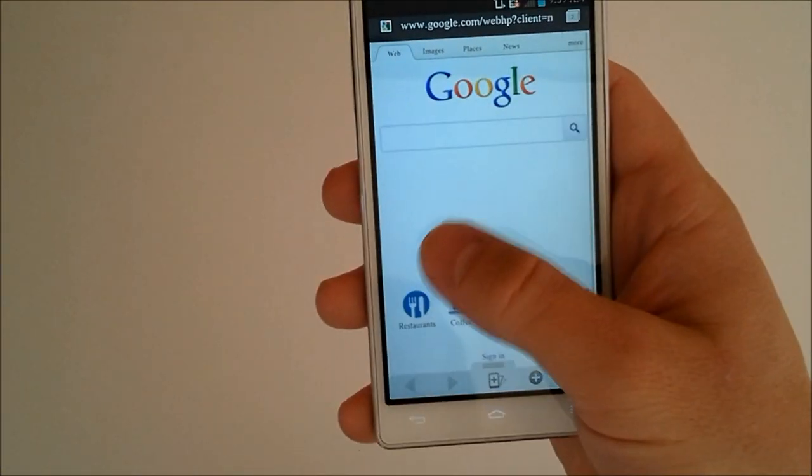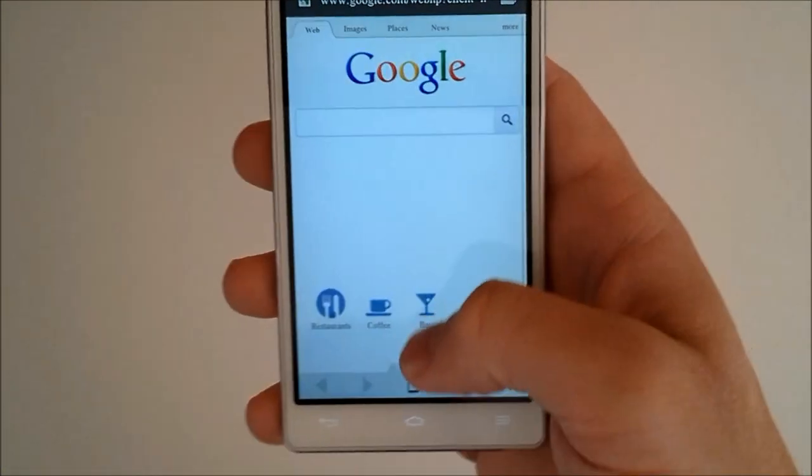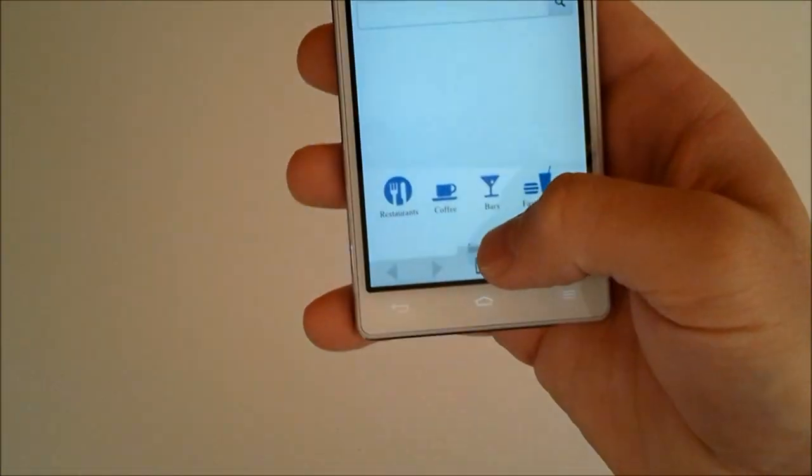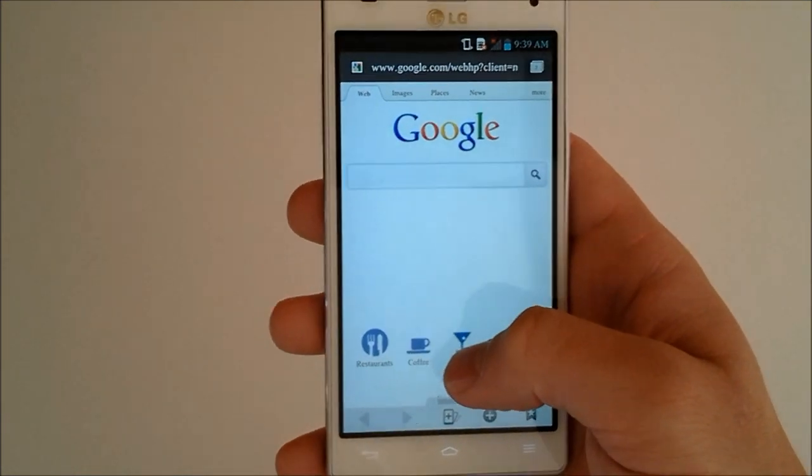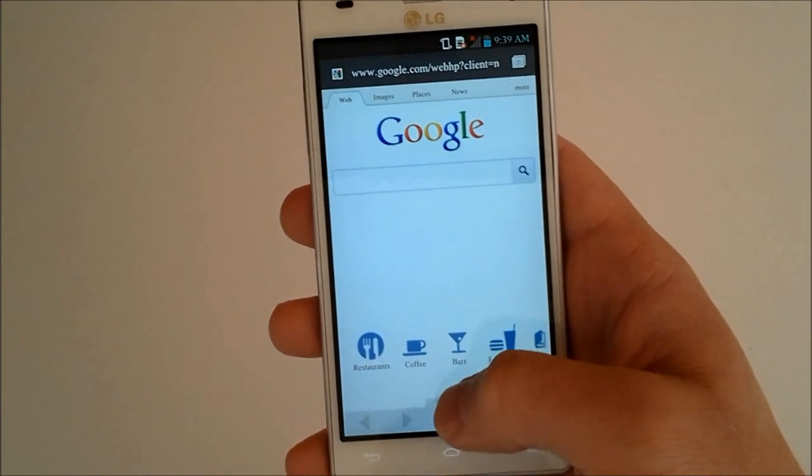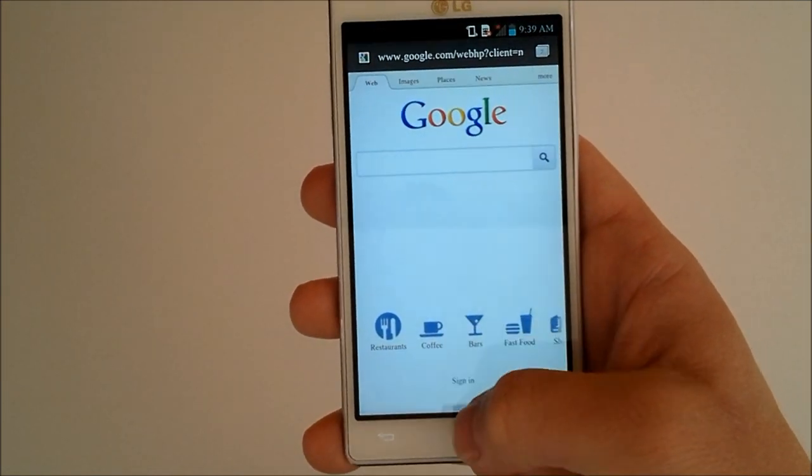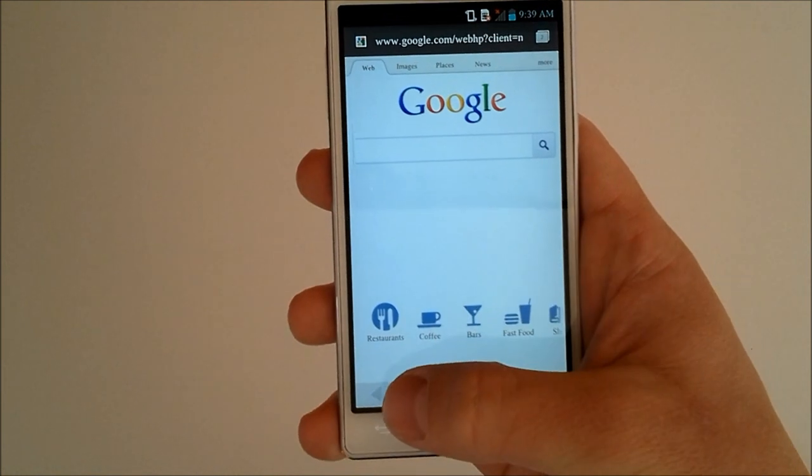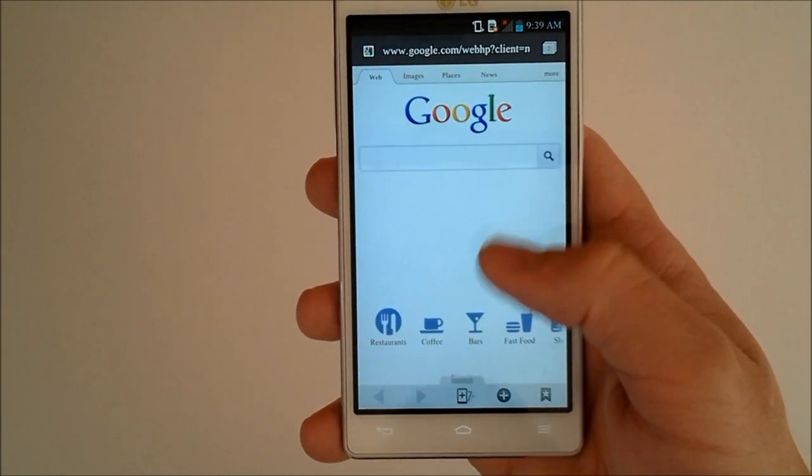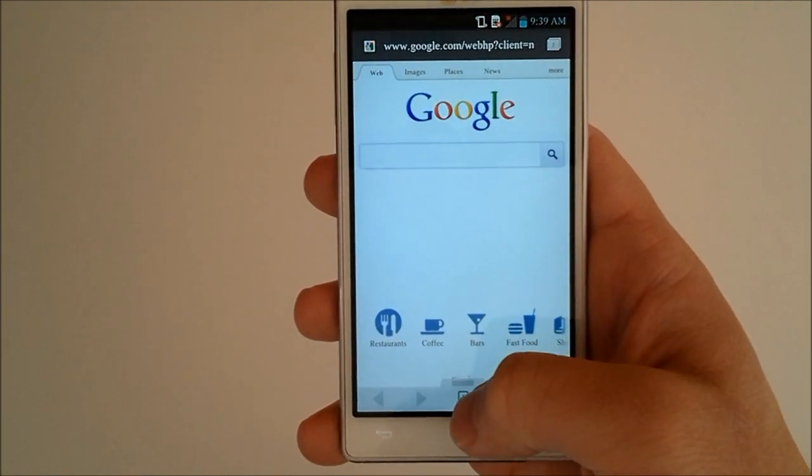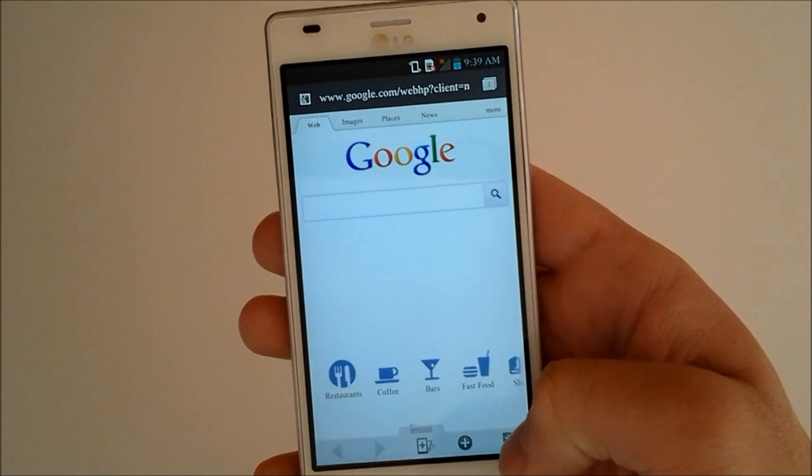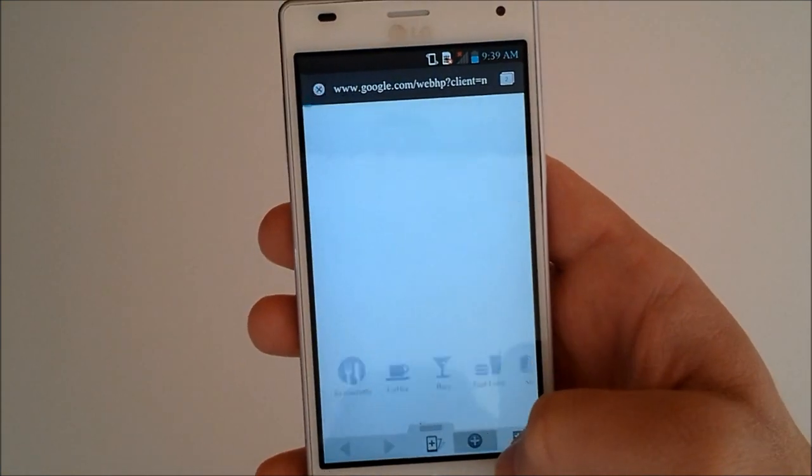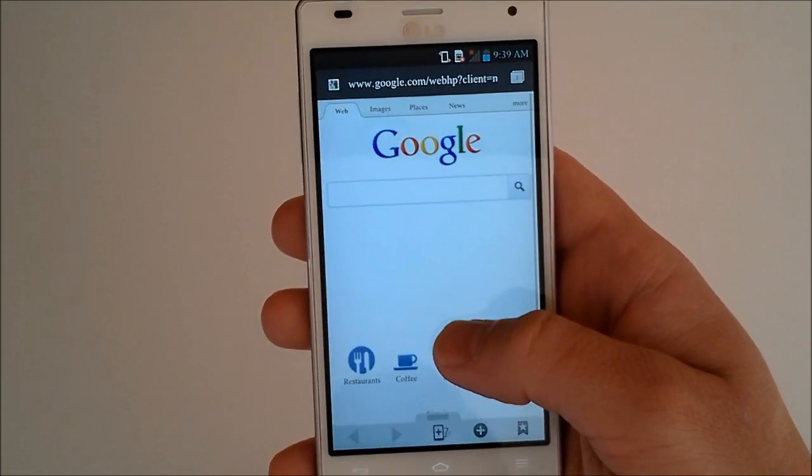Alright, let's check out some of the web browsing on this bad boy. It has Ice Cream Sandwich, so there's a revamped browser. You can see we have our little LG tab right here. We have the back and forward buttons. We also have our zoom, our add a tab, and bookmarks. If we add a tab, it'll bring us to Google.